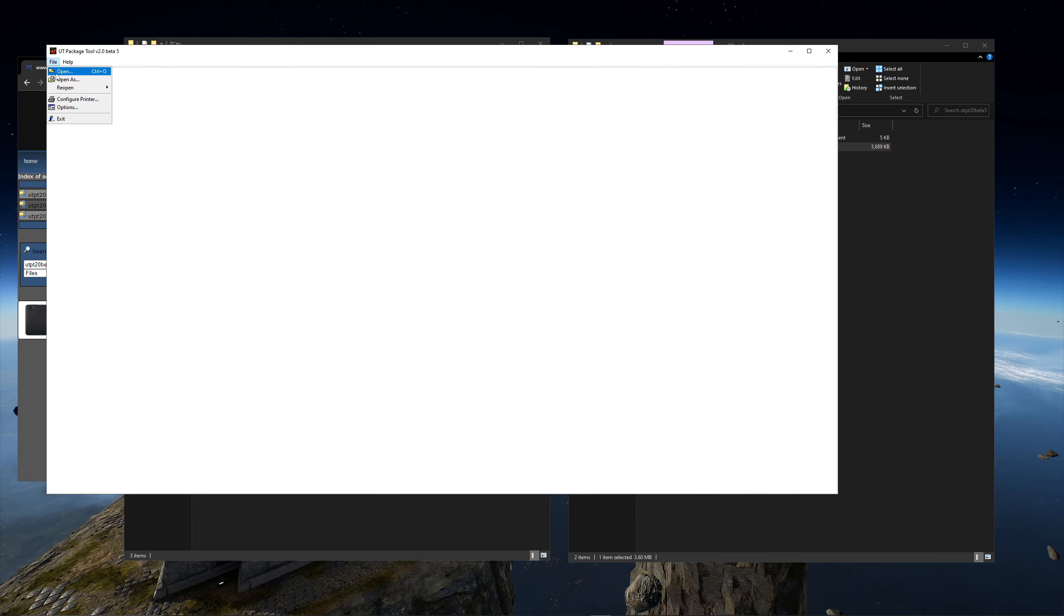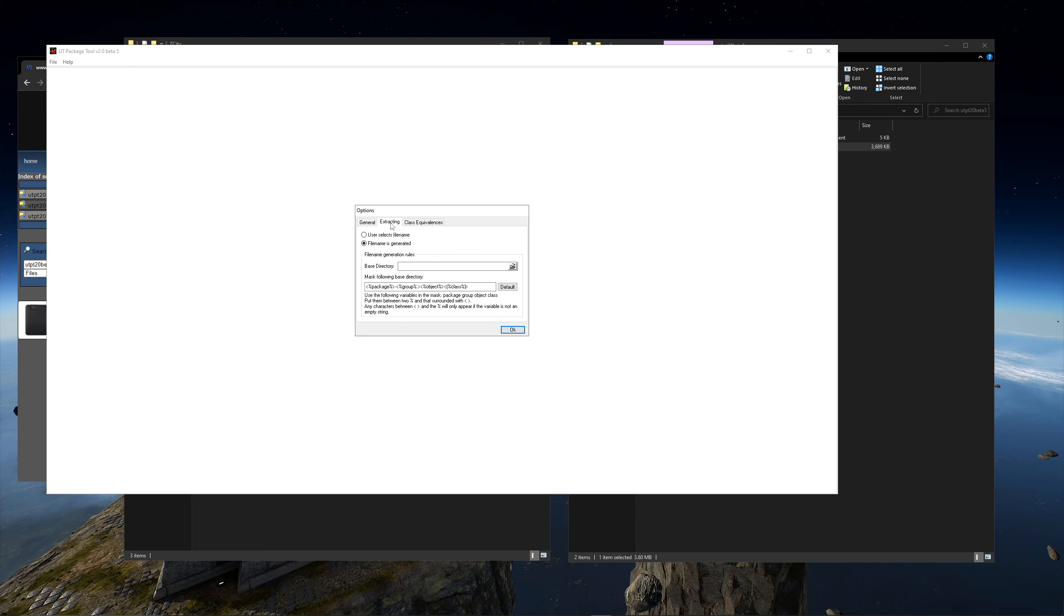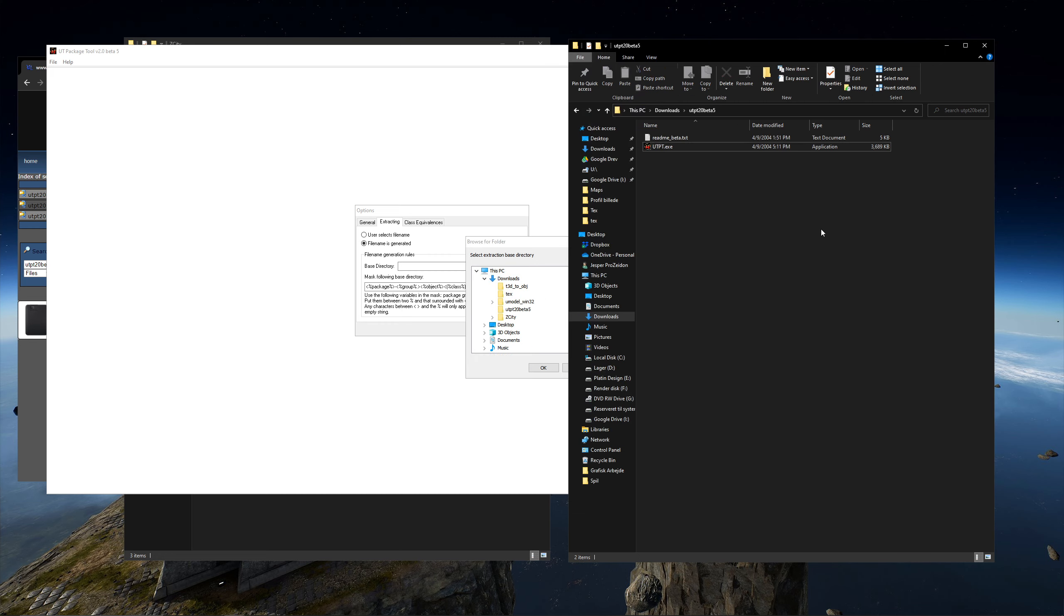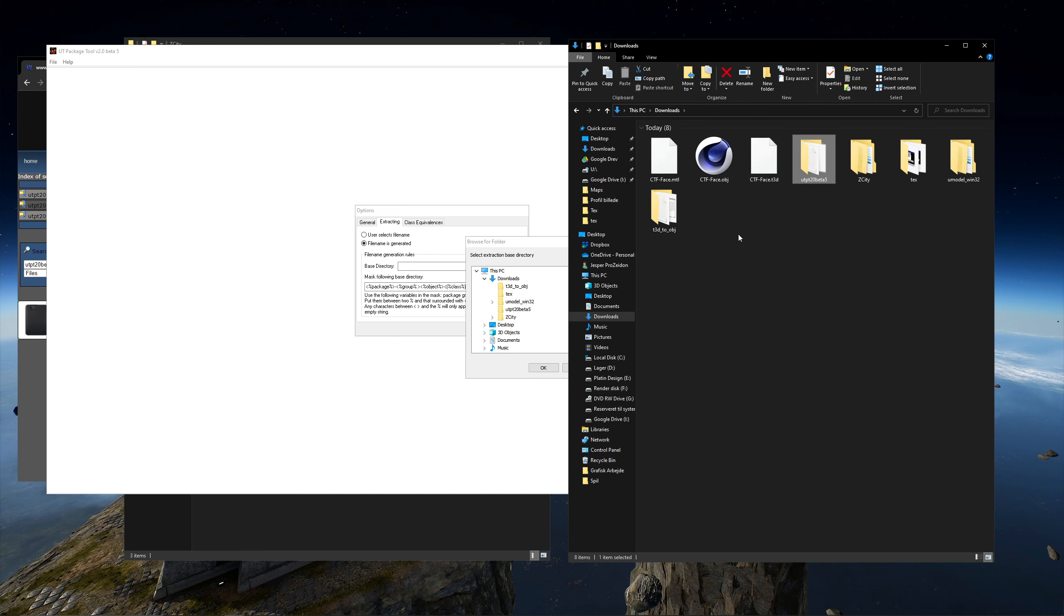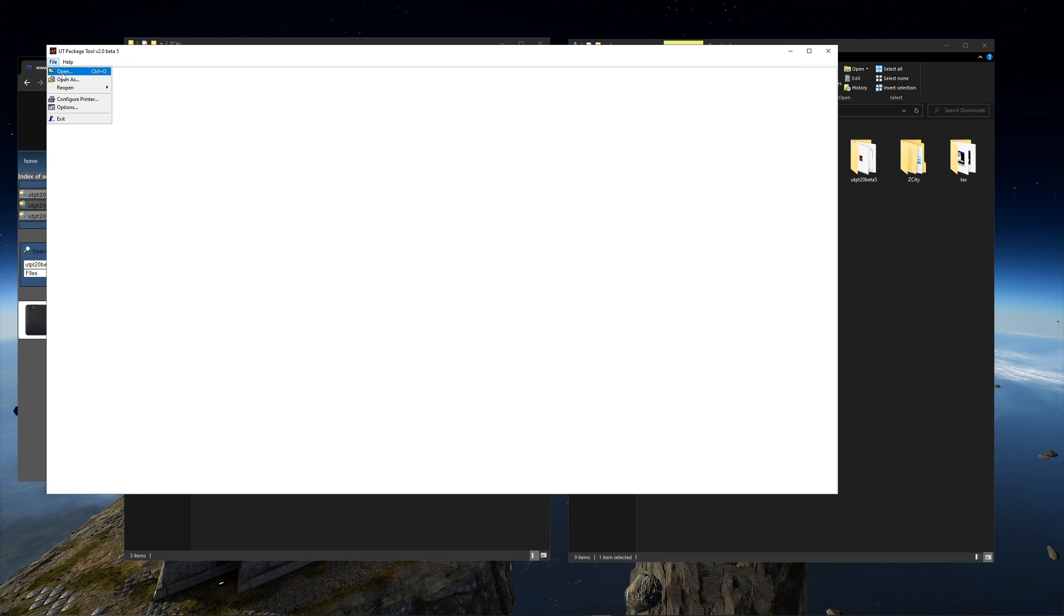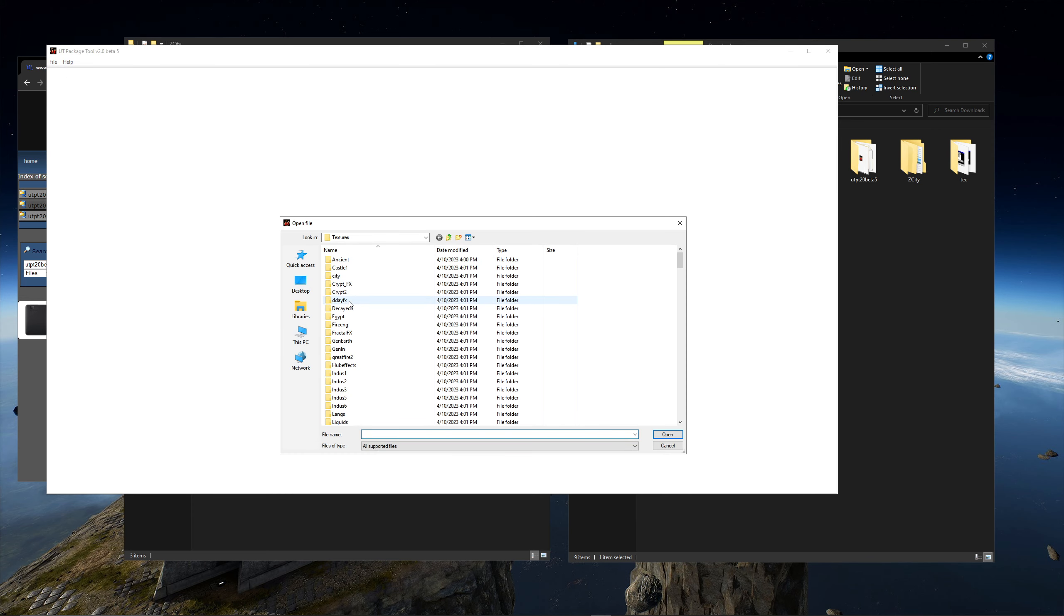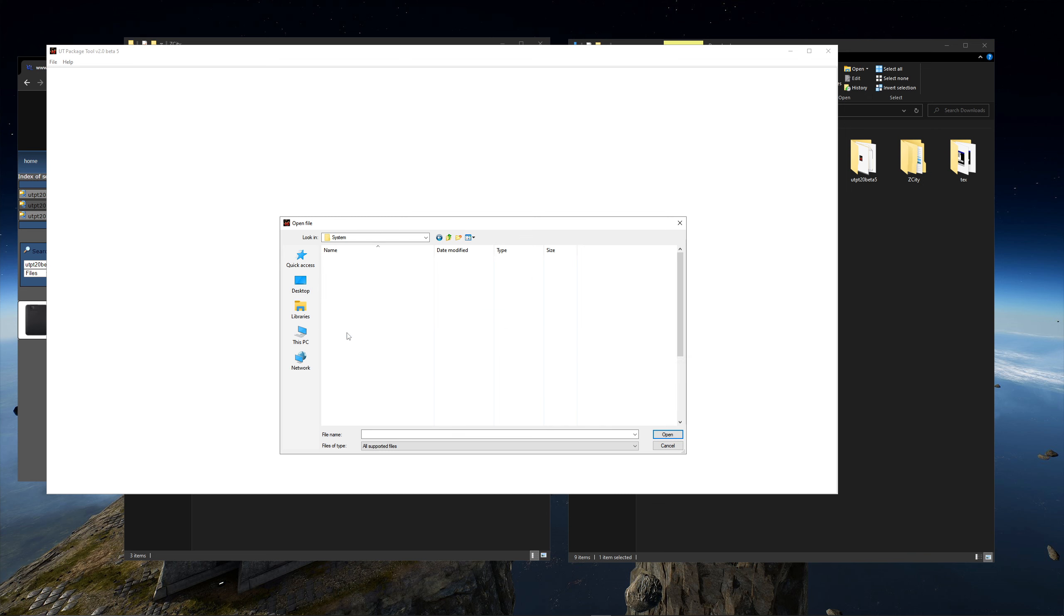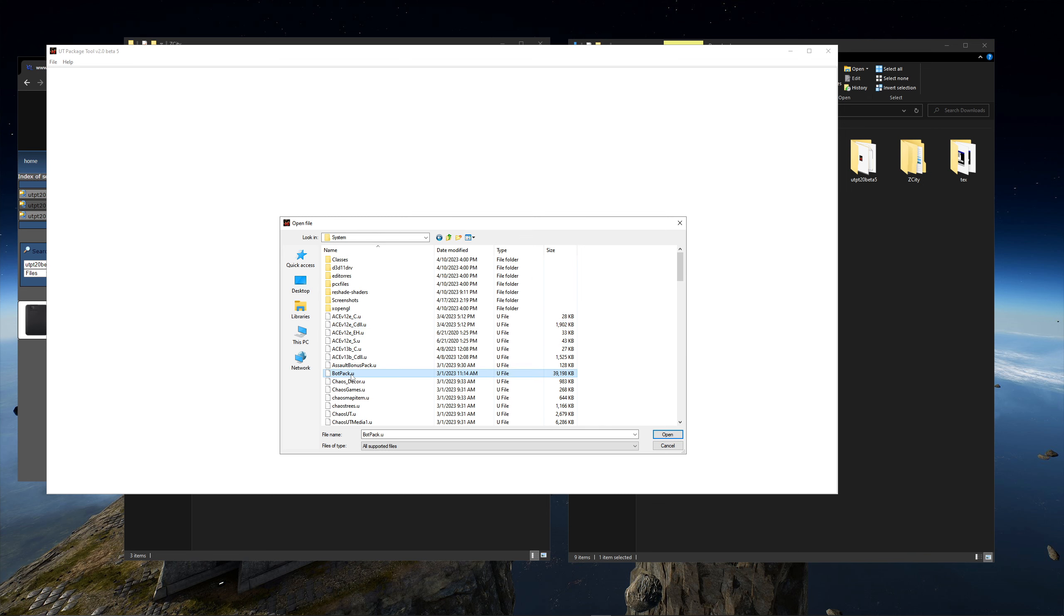Go to file and then options. Then choose extracting and then choose a directory you wanted to extract files into. If you don't have one then make the folder first. When you're done with that choose file and then open. Now find the Unreal Tournament package you want to extract and press OK. In this case it is the Botpack we are looking for.